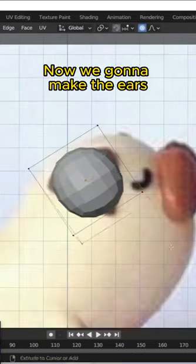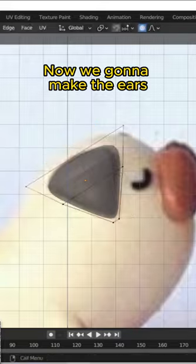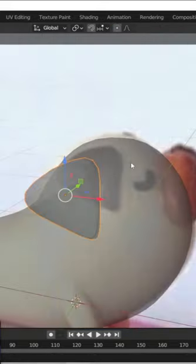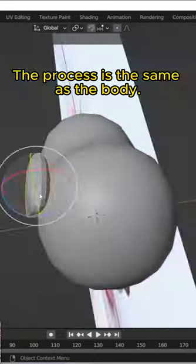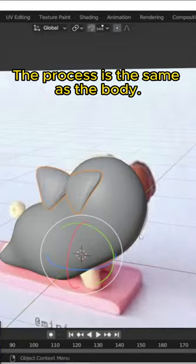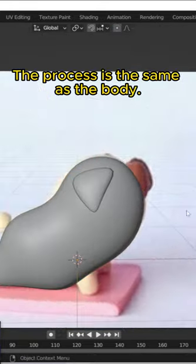Now we're gonna make the ears. The process is the same as the body.